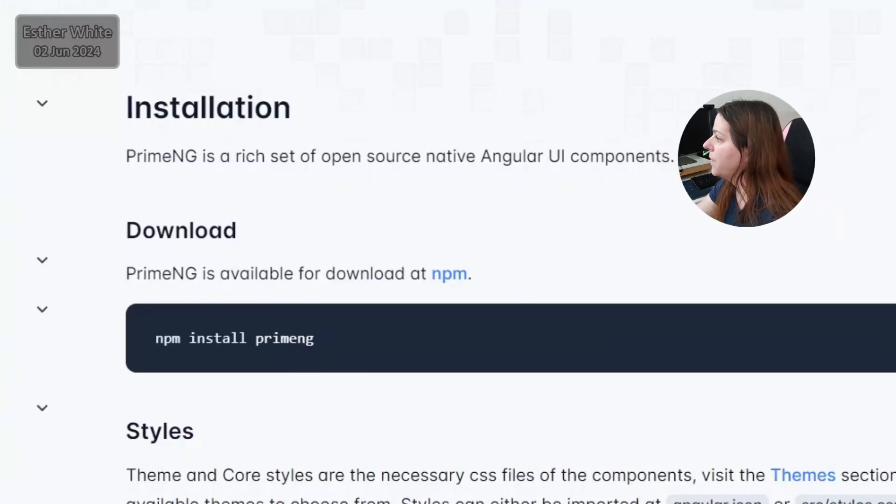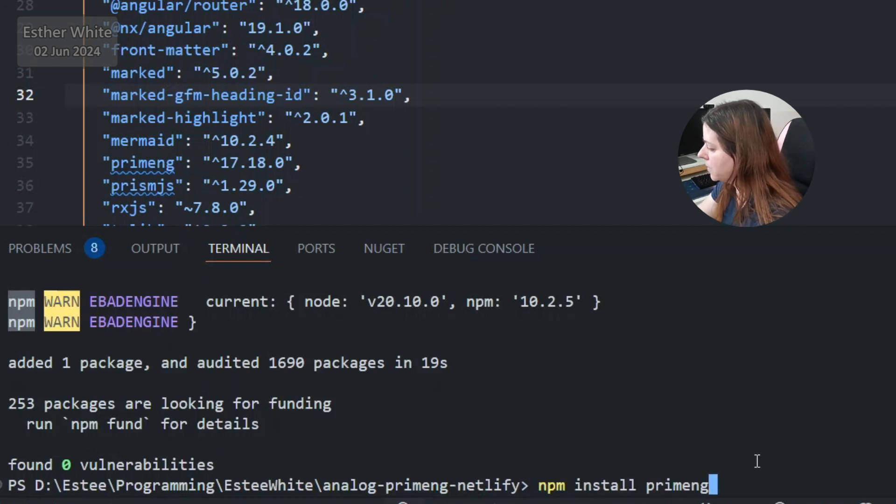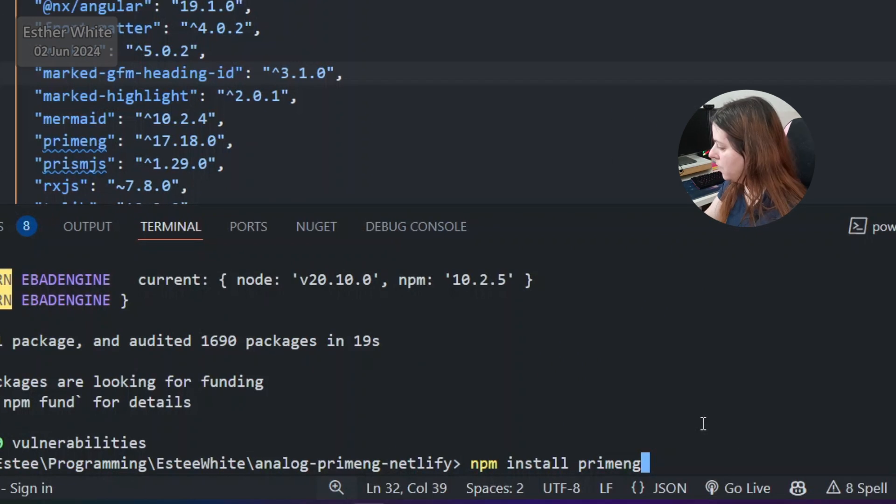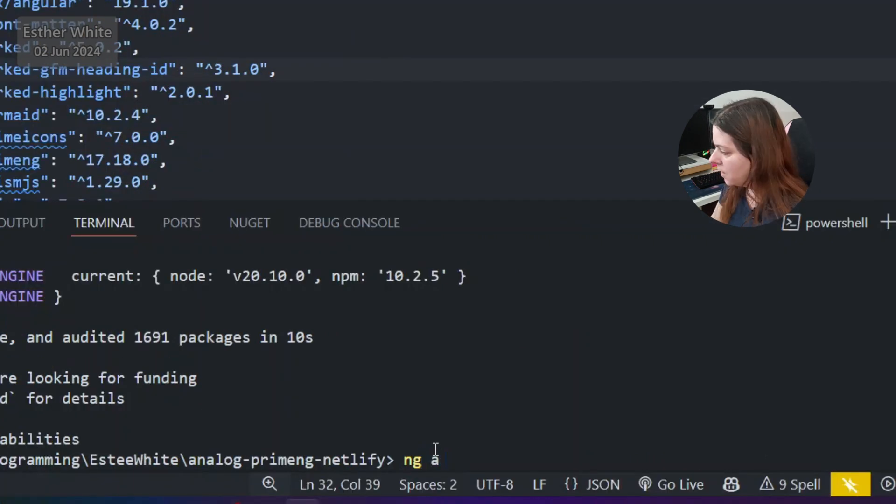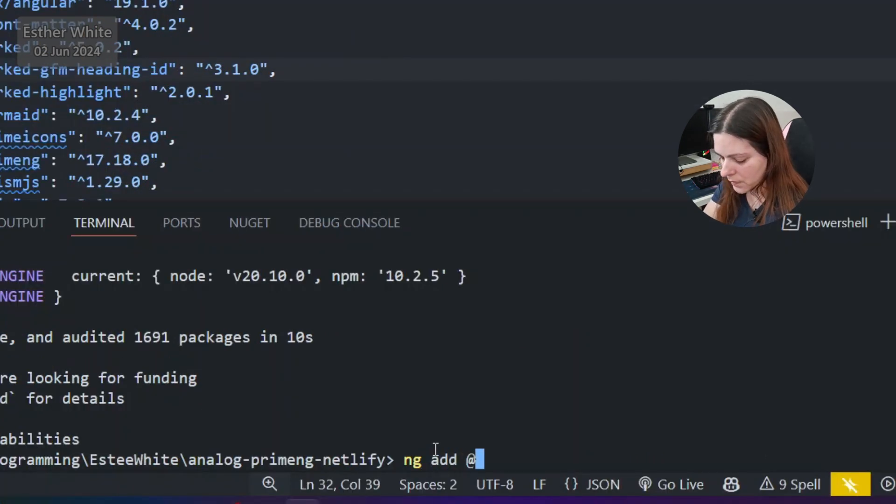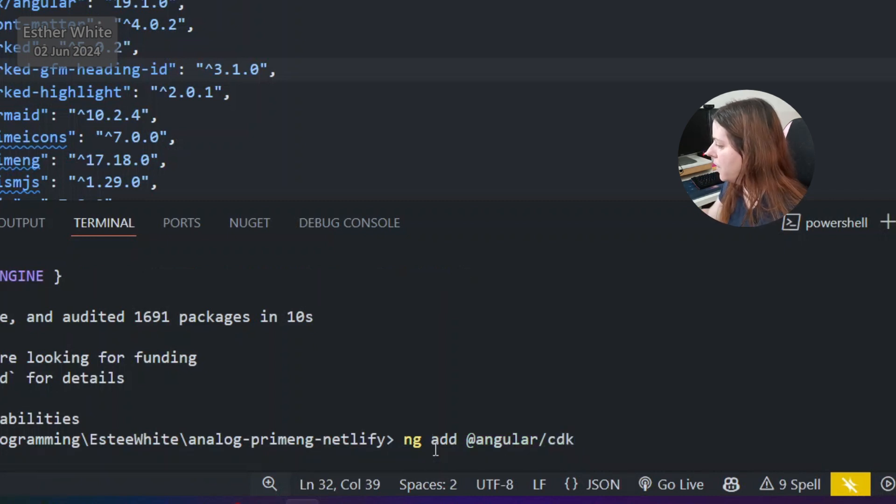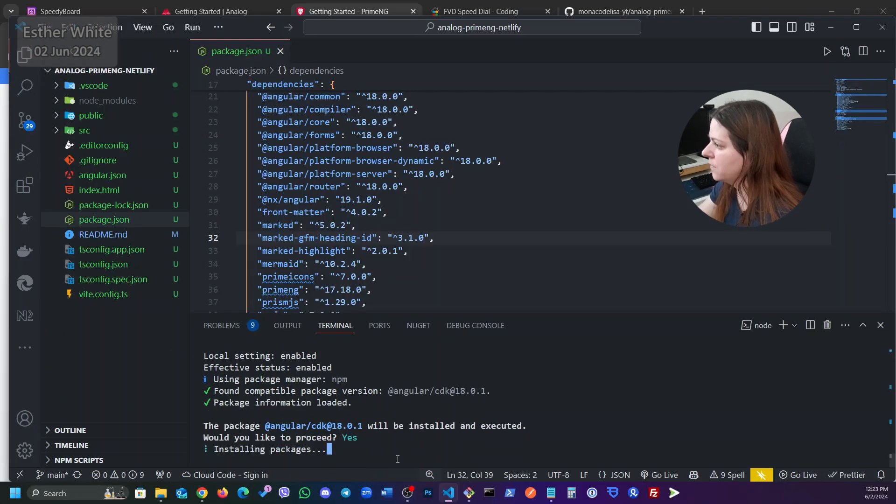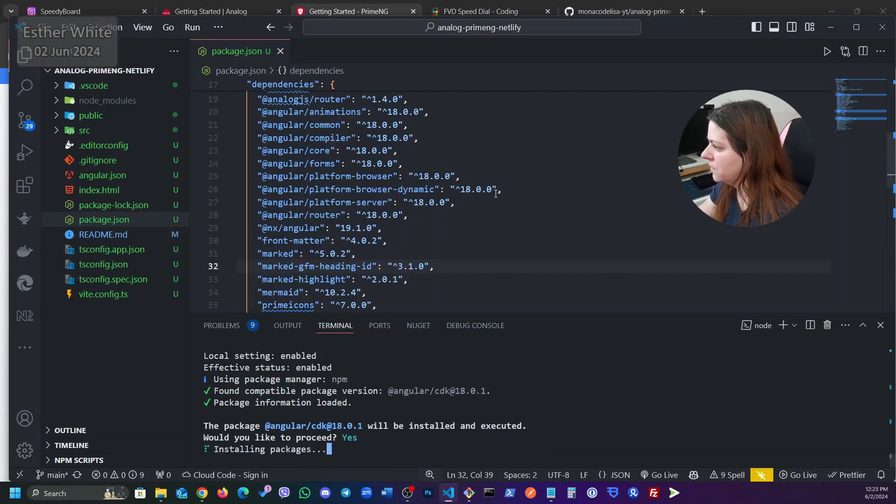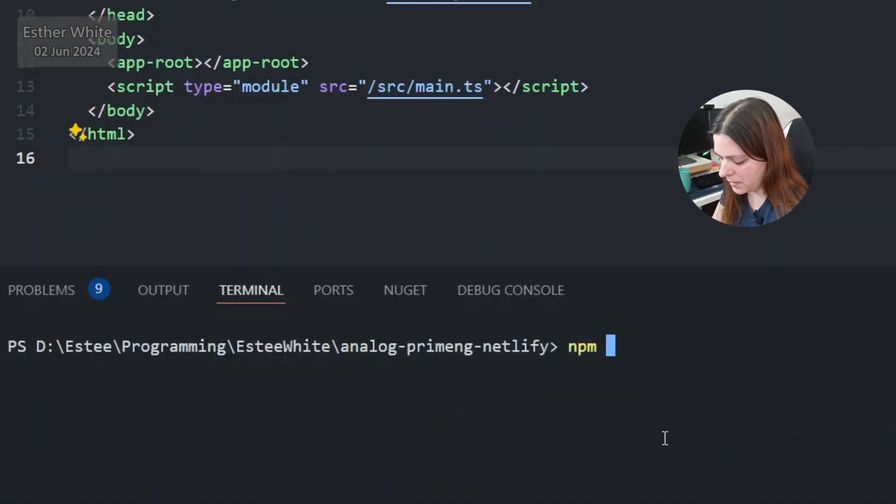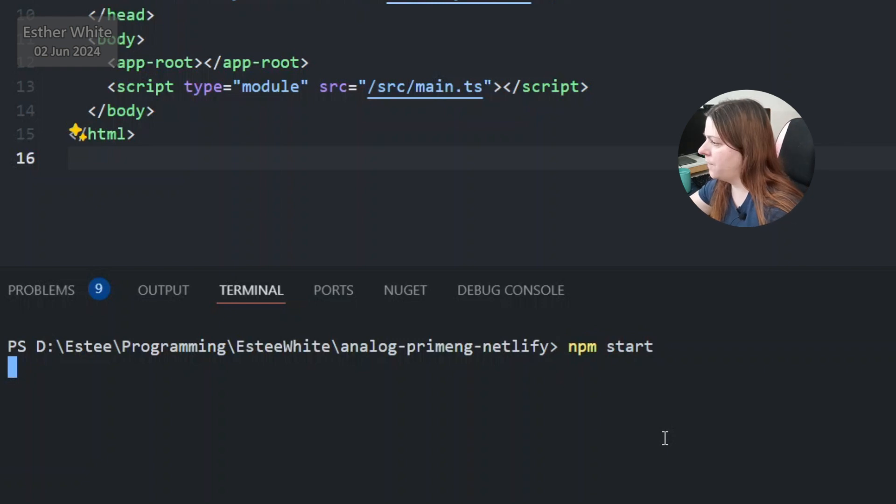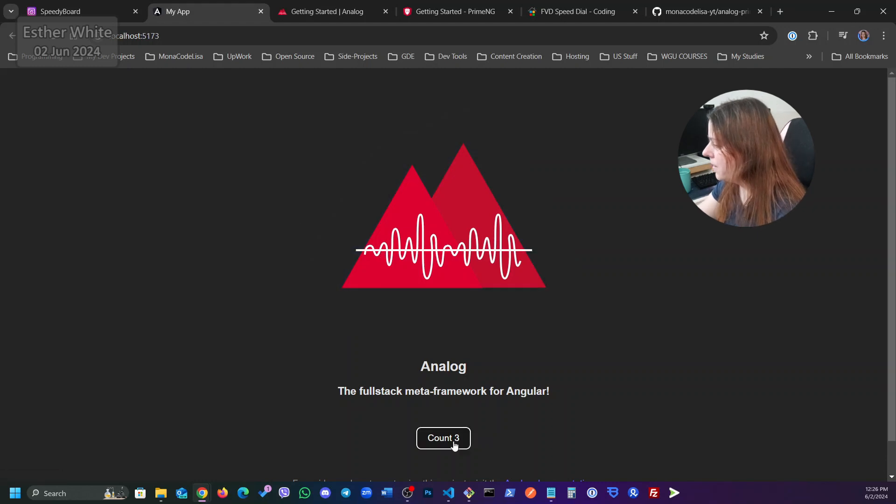Installing PrimeNG. Okay so npm install PrimeNG. Okay so let's go with prime icons. I'm going to add Angular SDK. I think it might be okay. So I'm just going to start the app with npm start just to see if the initial setup is okay. Okay there we go. We got the Analog app going. Hey look at the cute count.